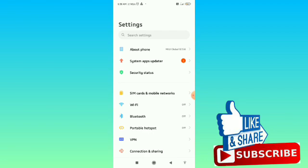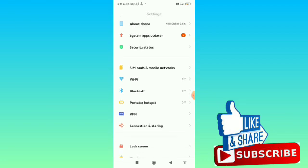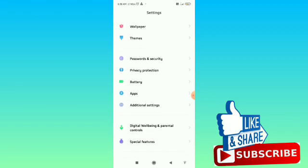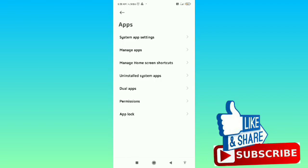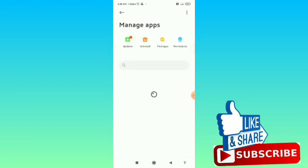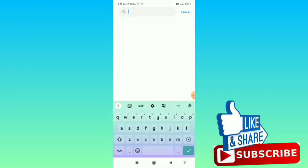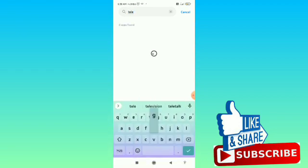After that, you have to scroll down and find the Apps, then tap on that. From here, navigate to Manage Apps, and then from here you have to search for Telegram. You can also find it by scrolling down all the apps.